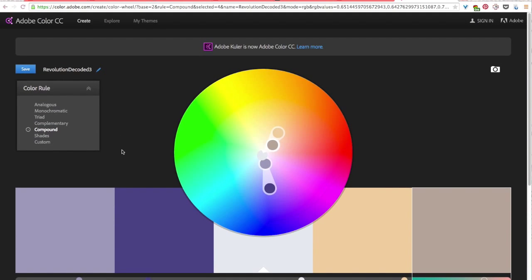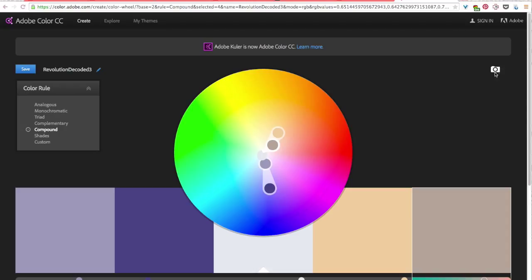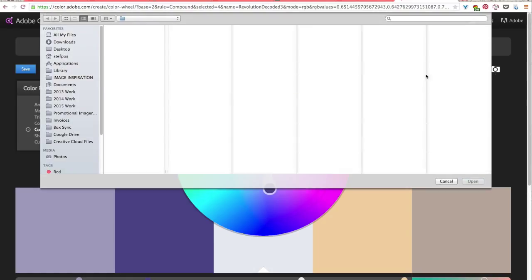And the way that you'll pull a color palette from your image is you'll upload your image to this website. And you do that by clicking this little camera icon in the top right corner.